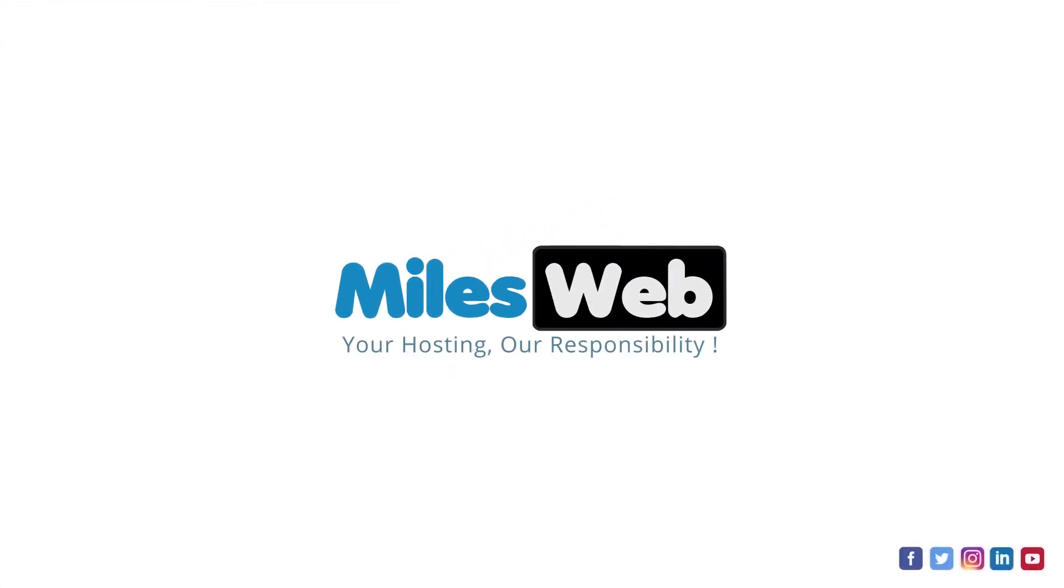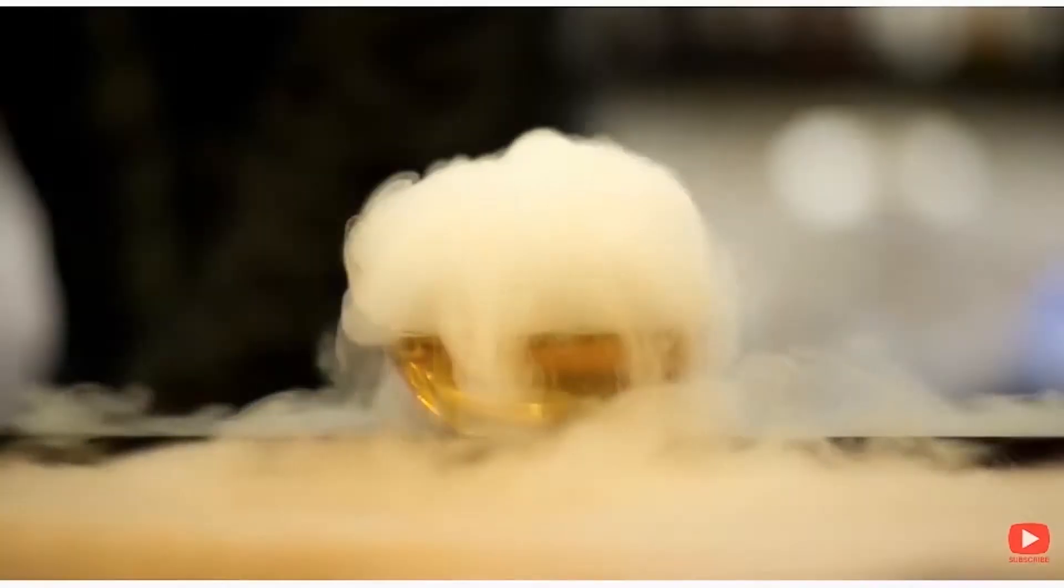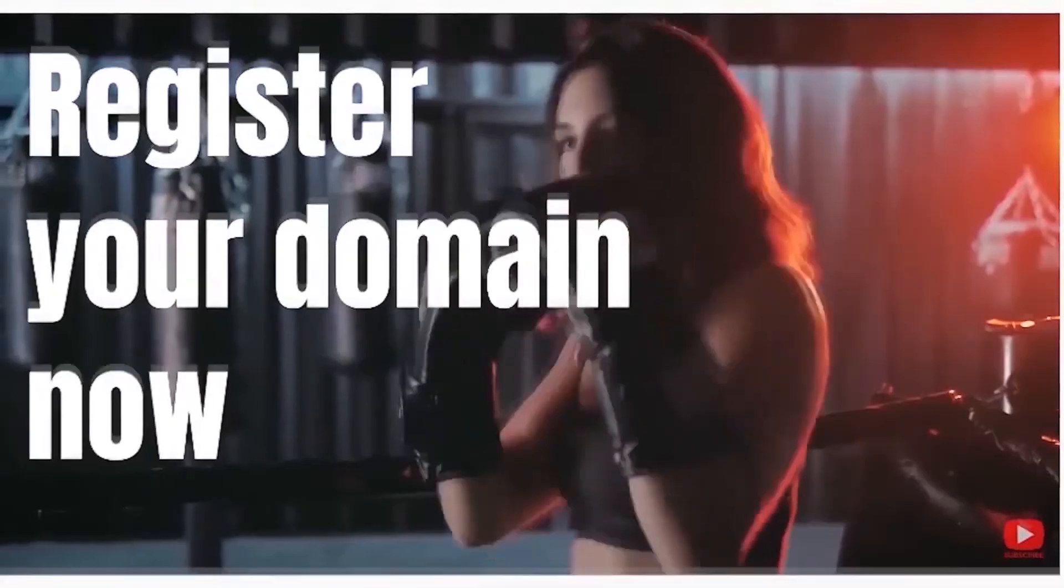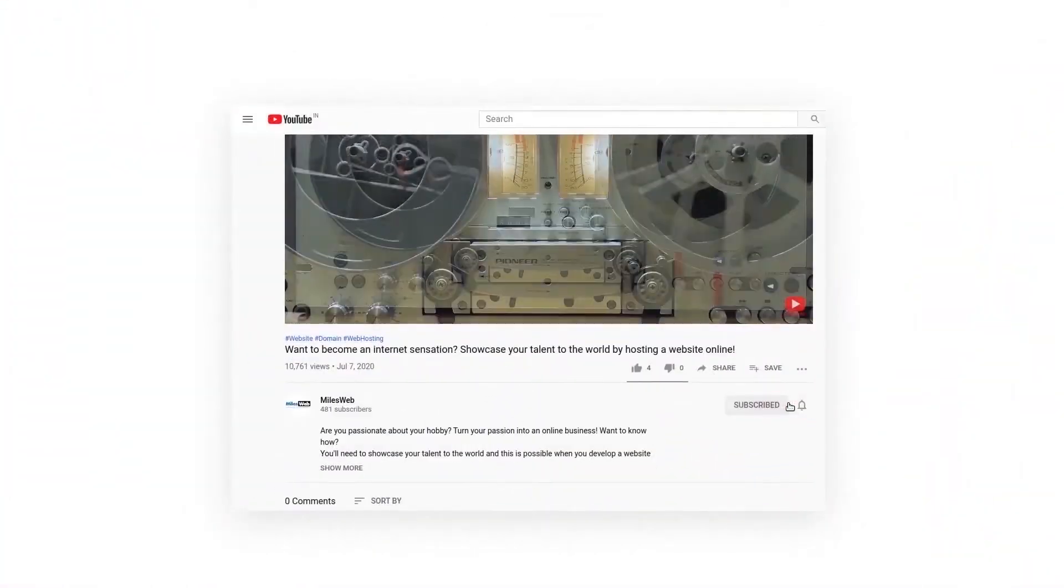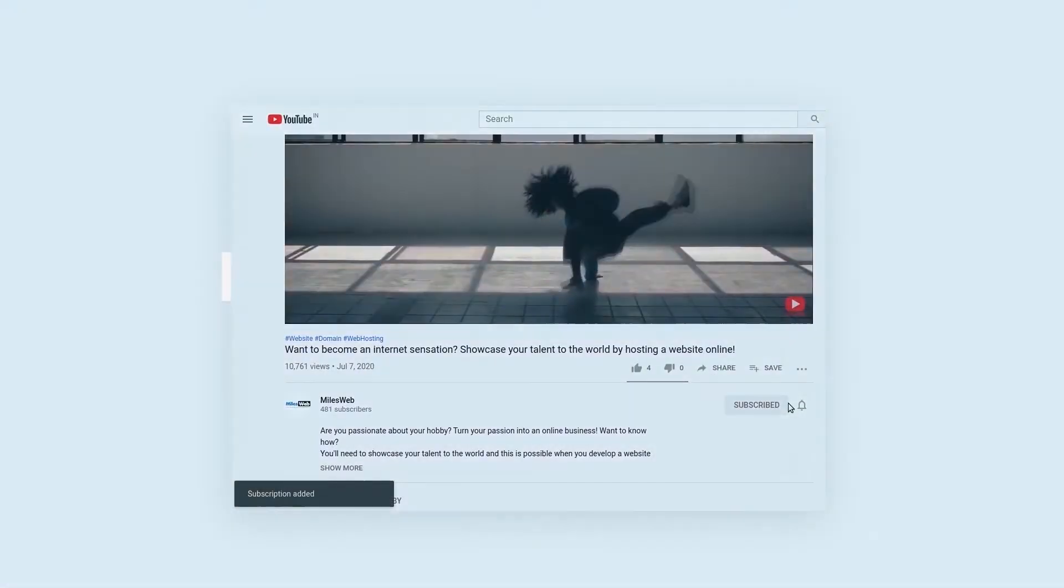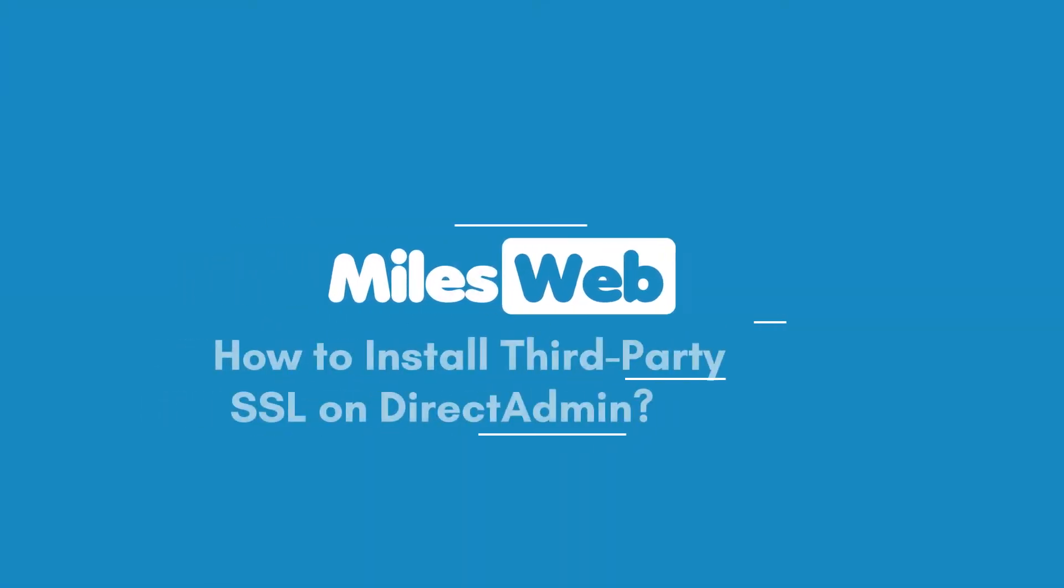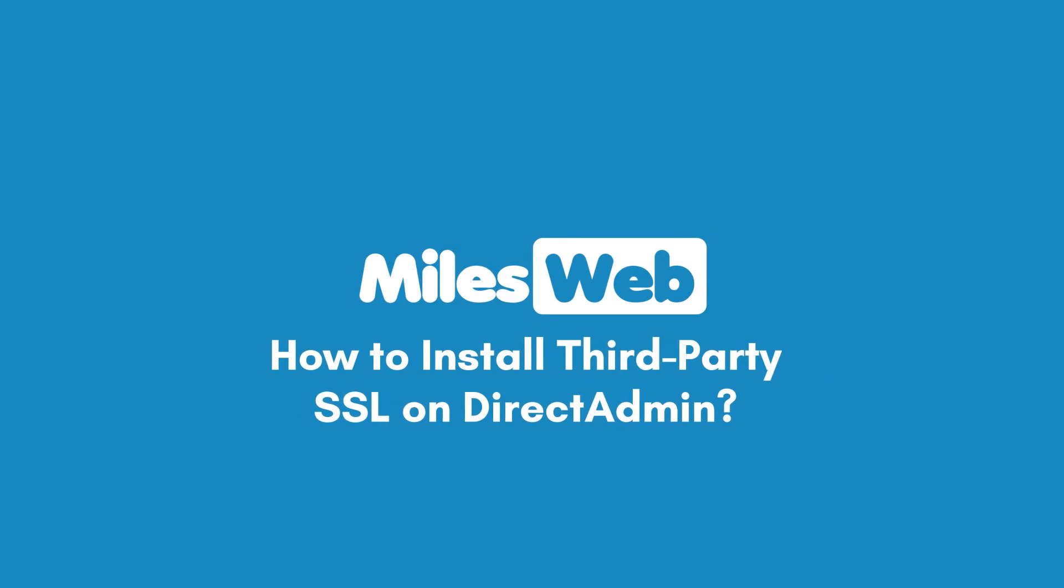Welcome to another video tutorial by Milesweb. Click on the subscribe button to get notified for our latest videos. How to Install Third-Party SSL on Direct Admin.